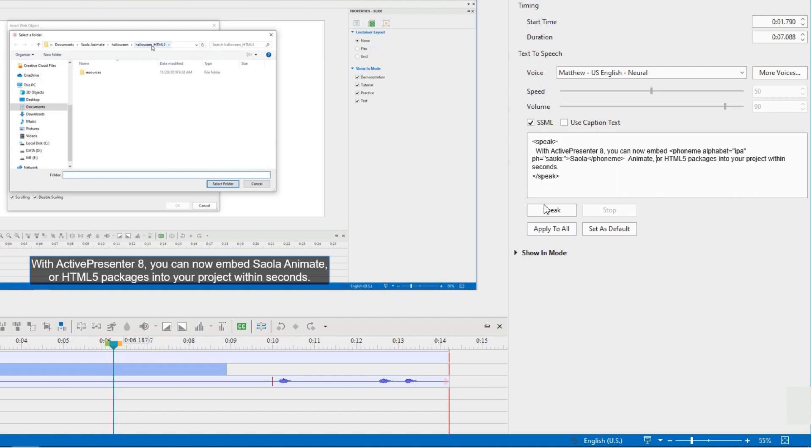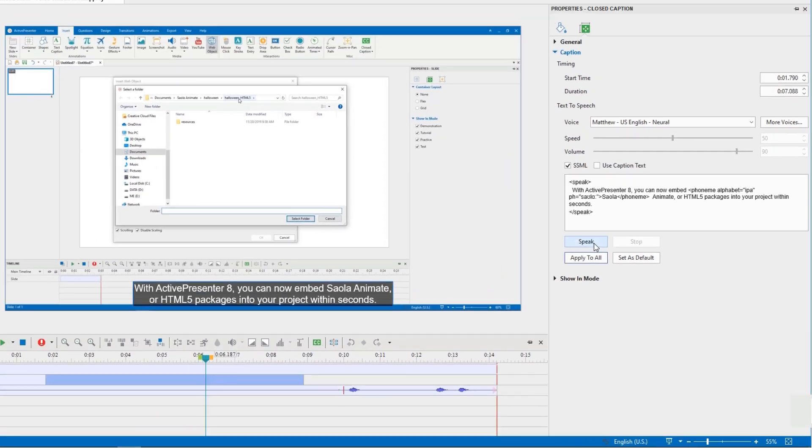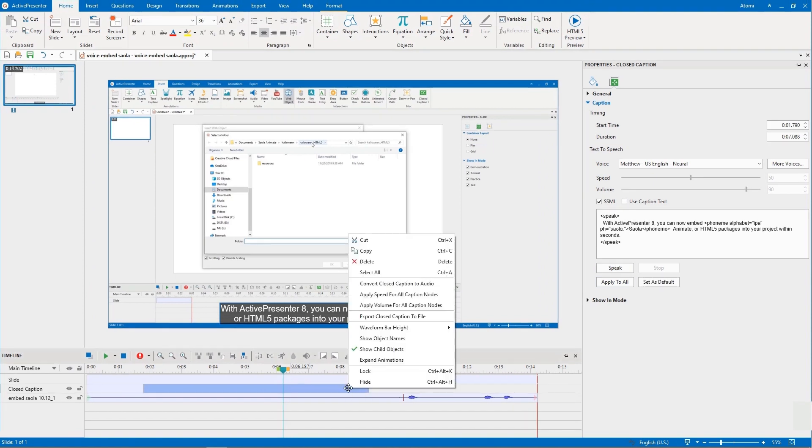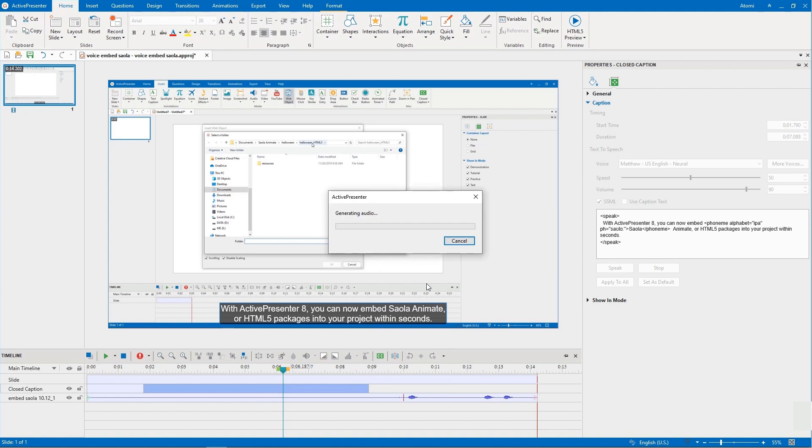We listen to this sentence. With ActivePresenter 8, you can now embed Salah Animate, or HTML5 packages into your project within seconds. To convert this closed caption to speech, you right-click it and select convert closed caption to audio.